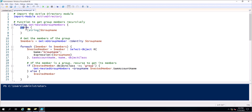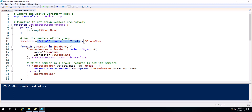Next are the parameters. Then I get the members of the group — this is a variable where I am calling Get-ADGroupMember, which is an Active Directory PowerShell command. Next I created a foreach loop which will check and fetch the values inside the dollar member variable.